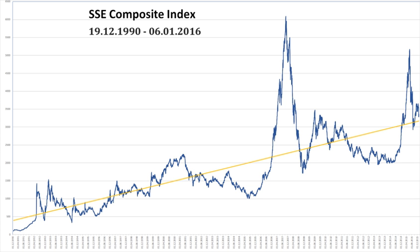The index was launched on July 15, 1991. The formula is: current index equals current total market cap of constituents times base value, divided by base period. Total market capitalization equals price times shares issued. The B-share stocks are generally denominated in U.S. dollars for calculation purposes.